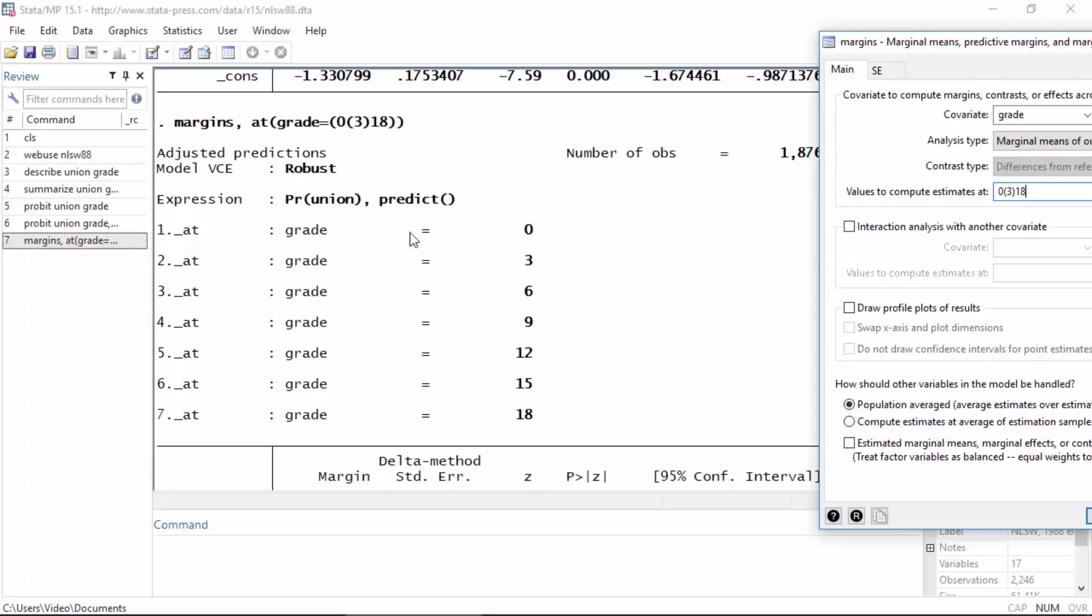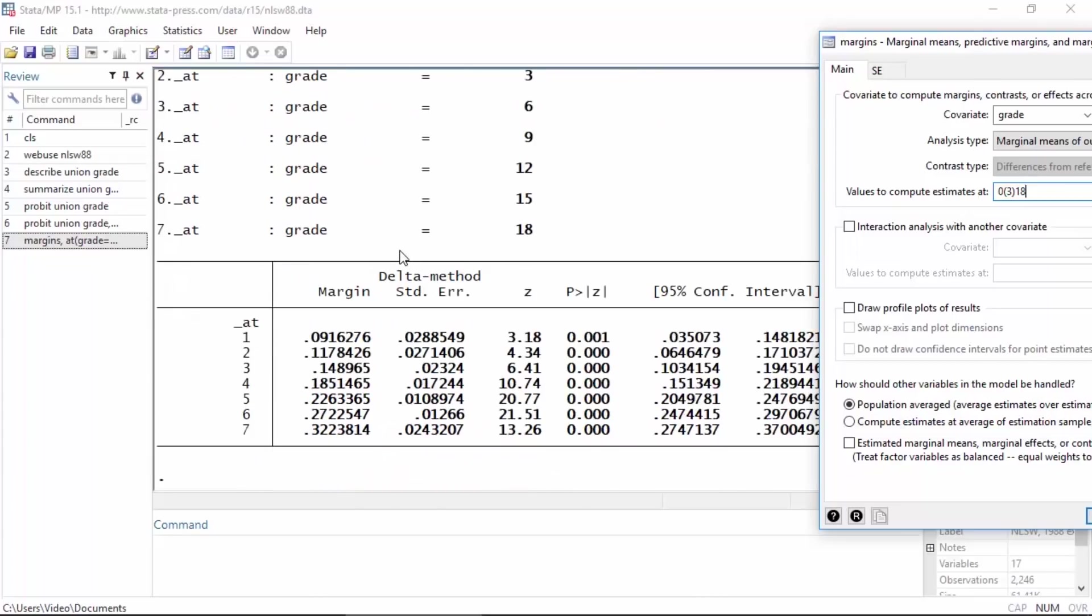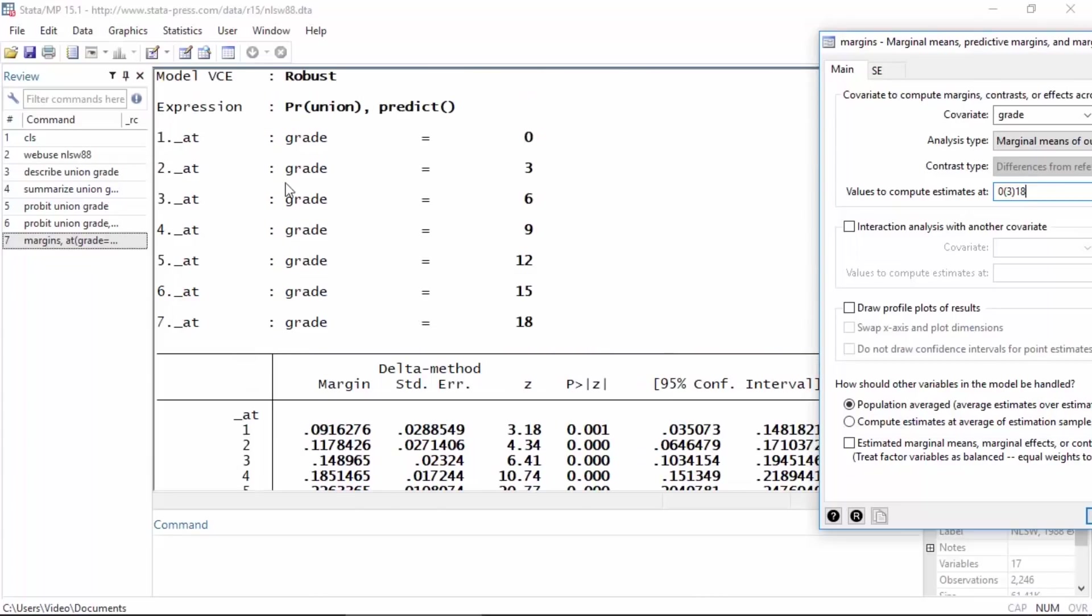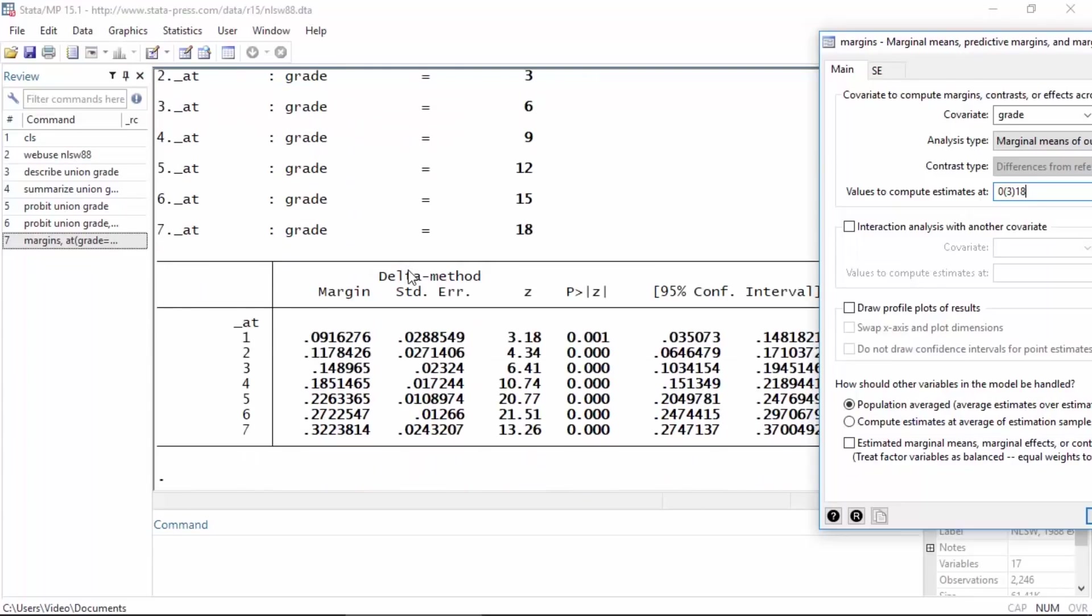If I scroll down, between the command and the table at the bottom there are a series of 'at'. So one 'at' refers to grade equals zero, two 'at' refers to grade equals 3, three 'at' is grade equals 6, and so forth.